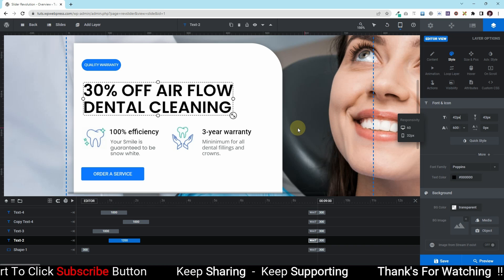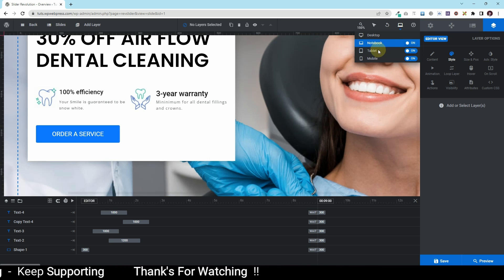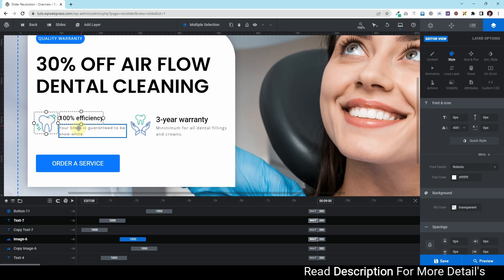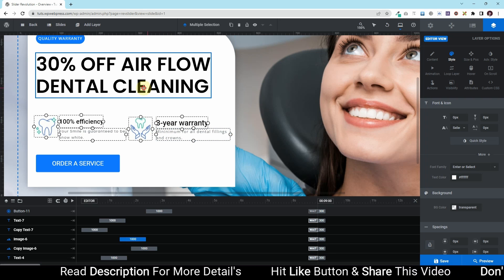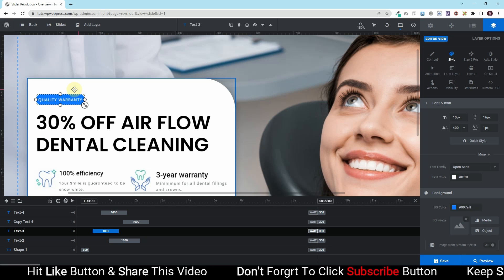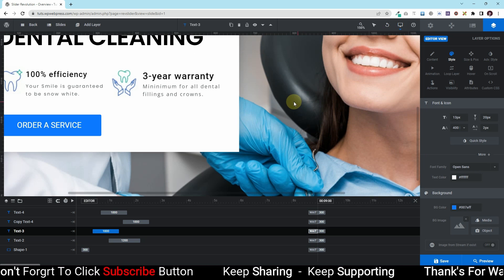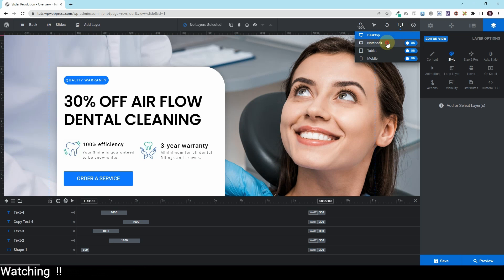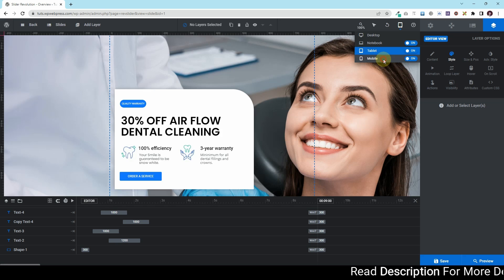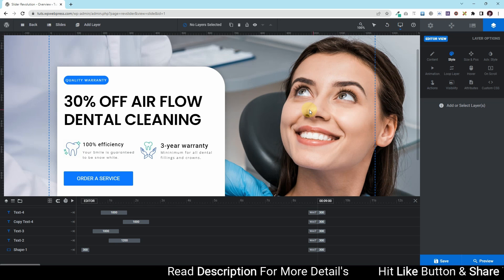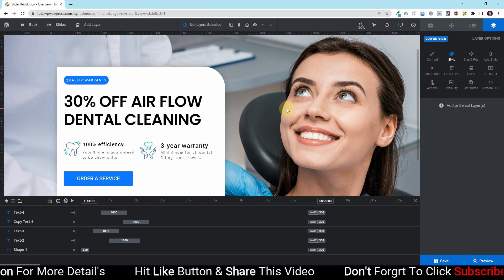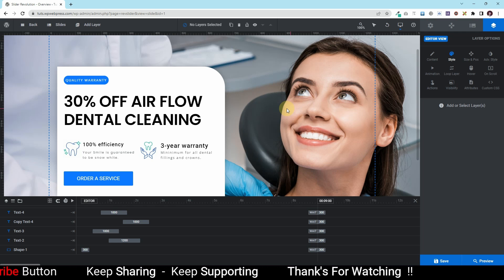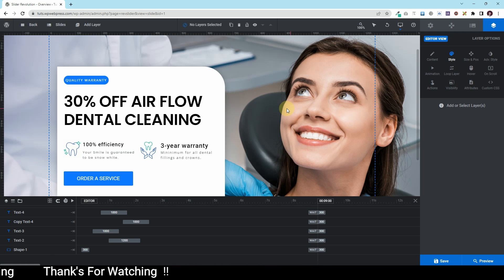That's it. Next up we have the notebook view — it's looking fine. I'll just have to adjust some spacing for the pattern and spacing options for these elements, but other than that it looks fine. Now moving back to the desktop — this is looking fine. So here you can see the desktop variant, the notebook version, the tablet variant, and the mobile version. In this way you can make your slides responsive across devices. I hope you learned something new. If so, please subscribe to my YouTube channel and hit the bell icon so you never miss an update. Thank you very much — I'll see you in the next video.